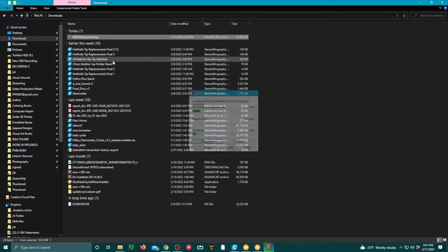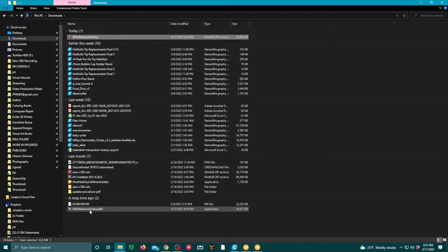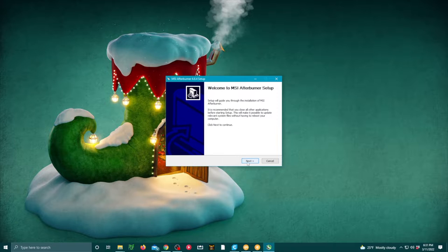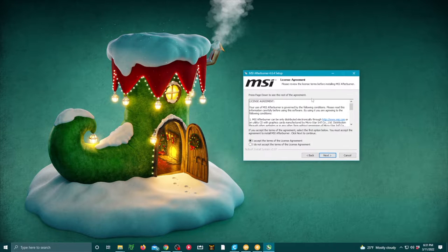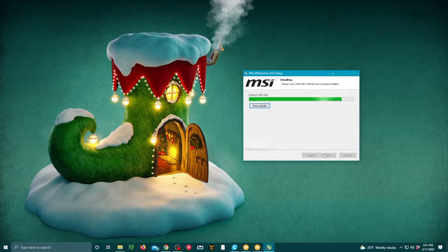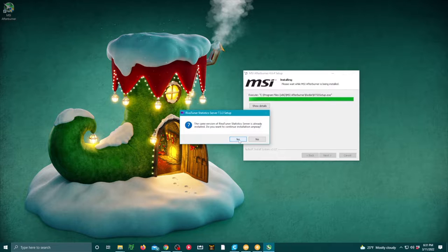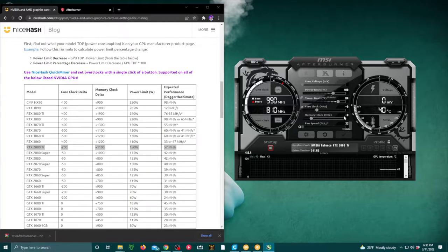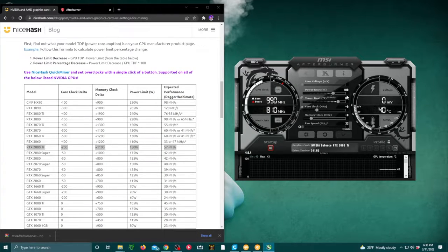Next, extract the msiafterburner.exe and go through the installation prompts. Once you've installed Afterburner, you'll want to go to the NiceHash blog page linked in the description below.